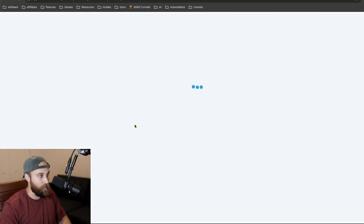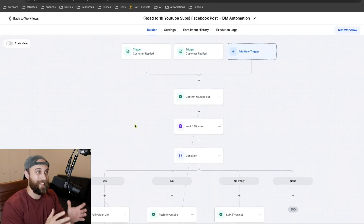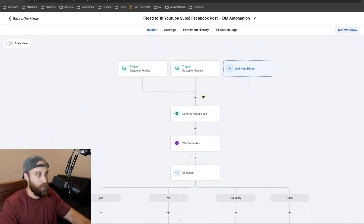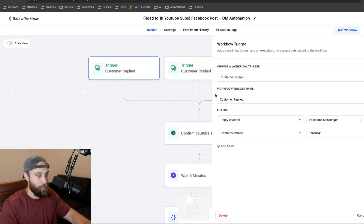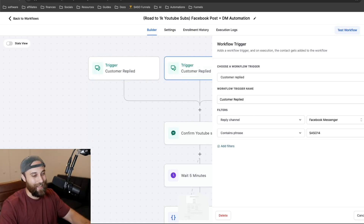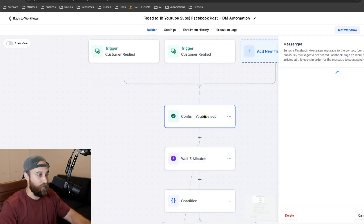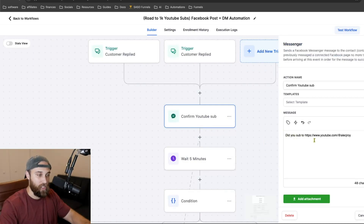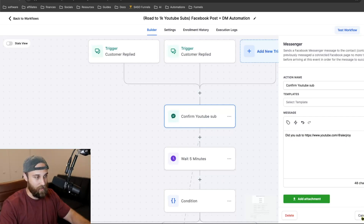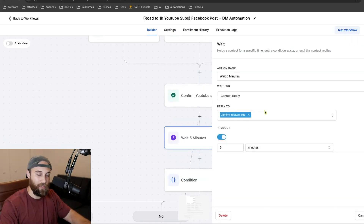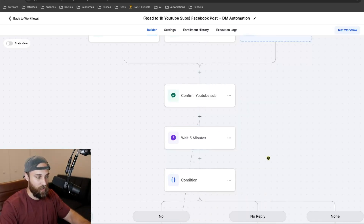Now let's look at another automation — very similar, but this is one where I'm trying to build my YouTube following. The triggers are the exact same: contains phrase 'so14' — again, one with quotes and one without. The first message says 'Hey, did you sub to my YouTube channel?' with the link there so if they didn't they can subscribe. It's going to wait five minutes at the longest, and if they reply sooner it goes sooner.